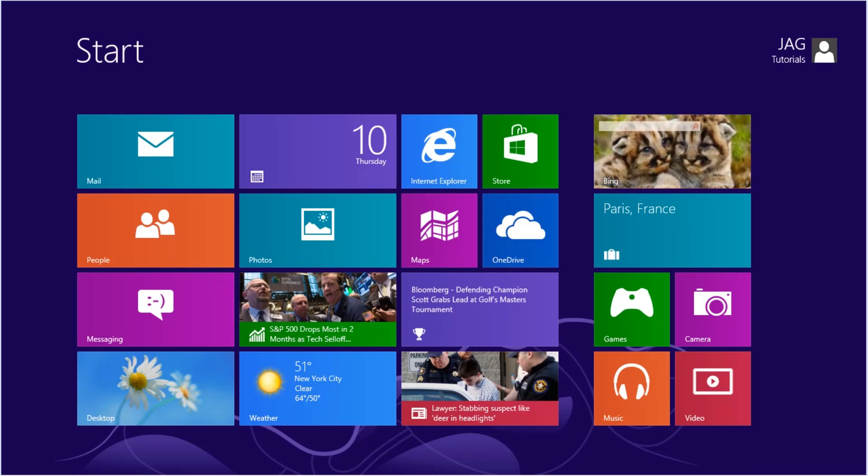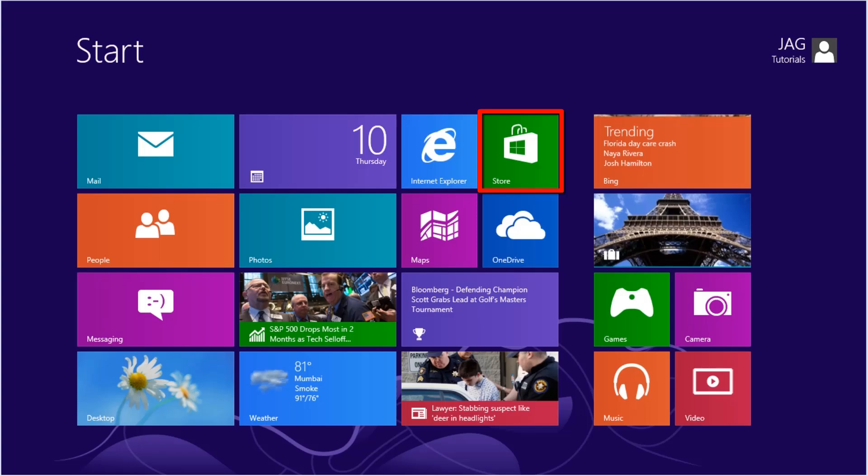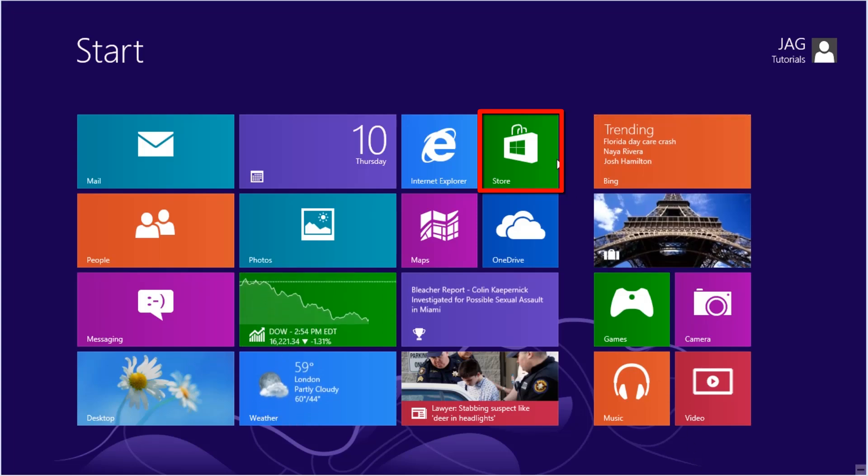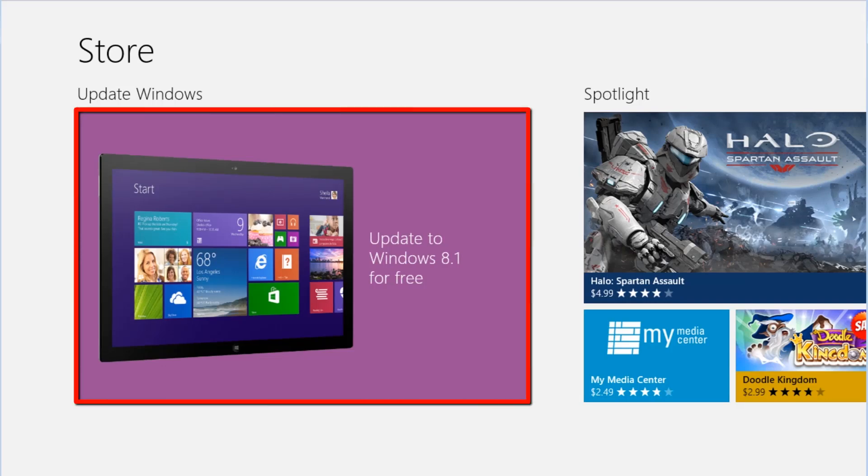We first need to open the Microsoft Store by clicking on the Store tile on the Start screen. When we open the Windows Store, we will be greeted by the Windows 8.1 update displayed under the Update Windows heading.